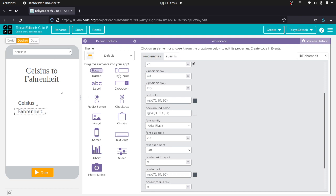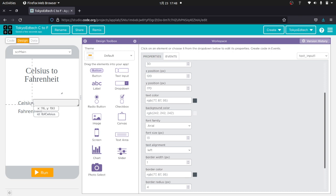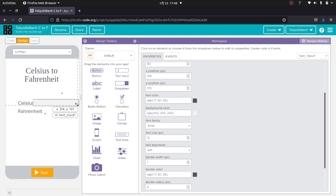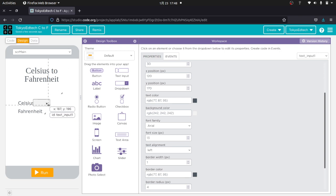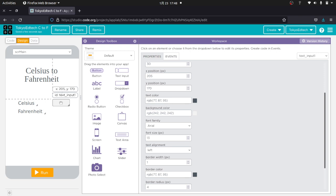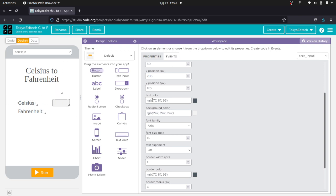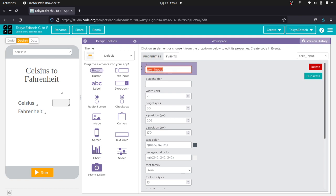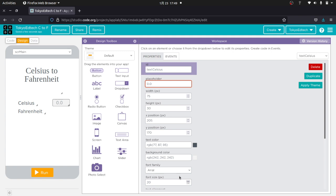Now, what I want to do is I want to make a text input here. And it's a little bit big, so let's make that smaller. This is where I'm going to input my Celsius. I'm going to call this text Celsius. And the placeholder is just a value that's there at the beginning, so I'm going to make it 0.0. Same thing, I'll make the font size 20 so it matches everything else.